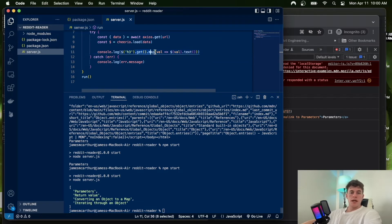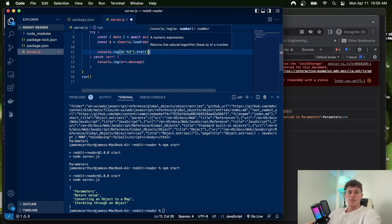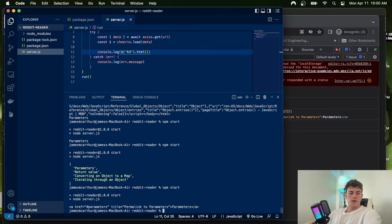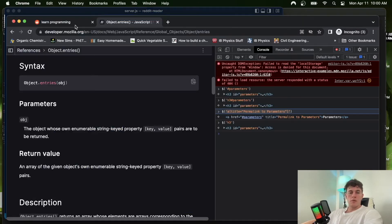The last useful method to know is '.html()', which returns the full HTML of the selected element. This is handy if you want to see exactly what you're getting back. We can see it returns that full HTML tag — nice and neat.